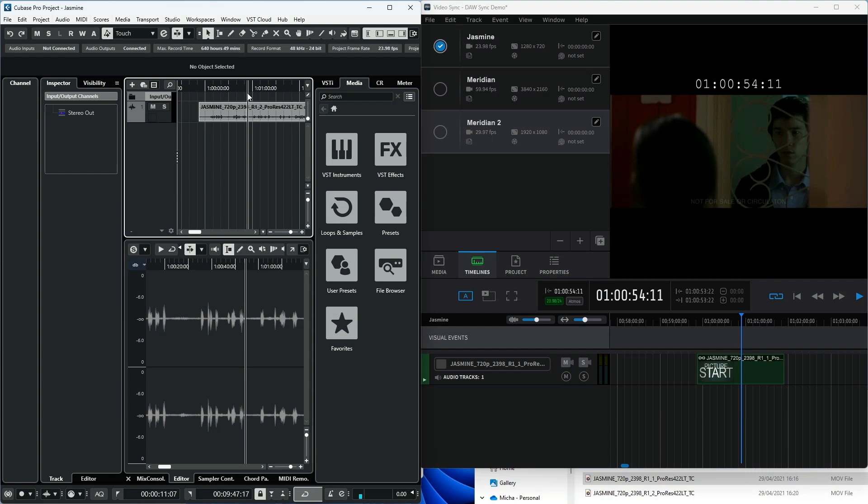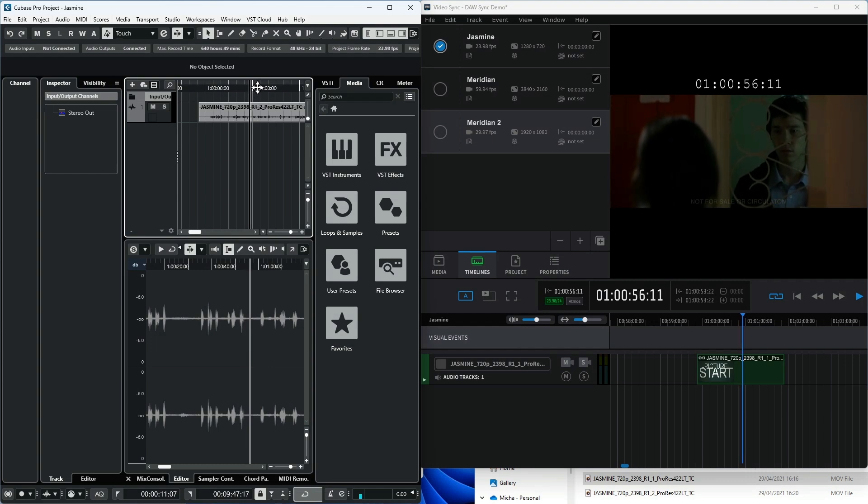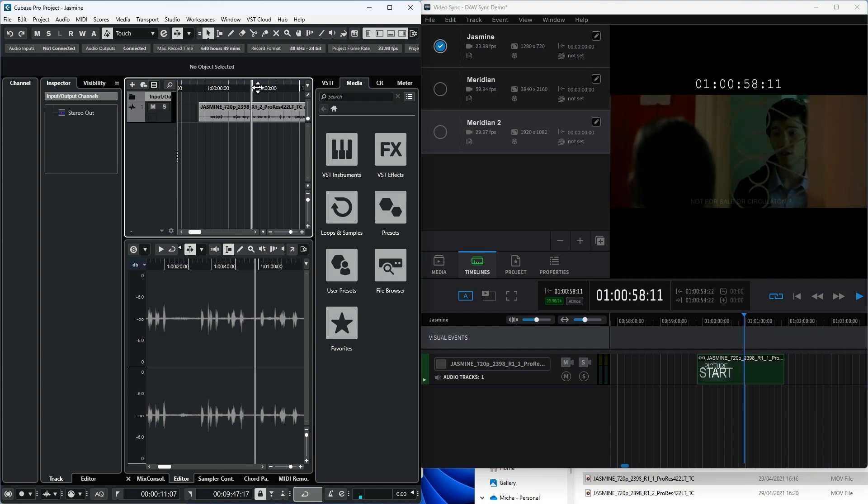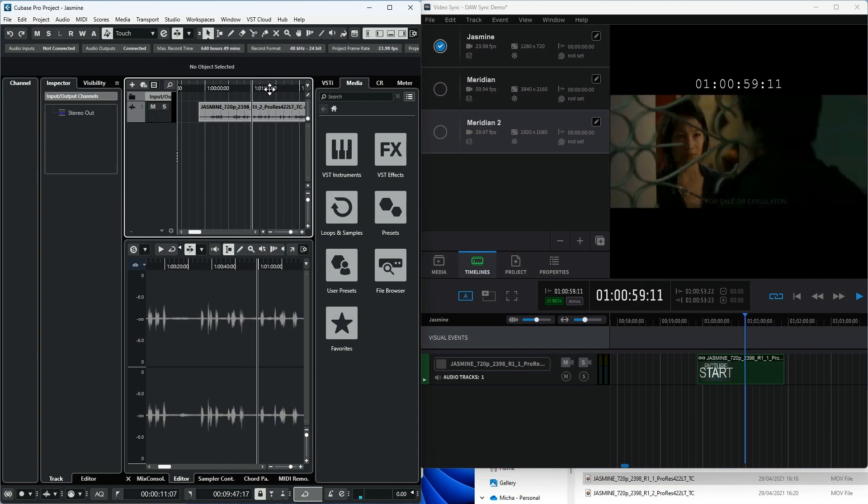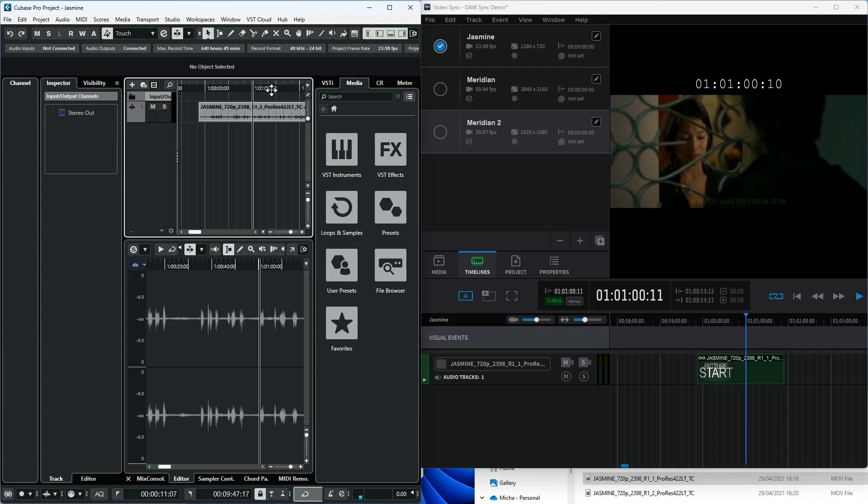In this video, we will show you how to set up VideoSync 6 to play back in sync with Cubase 13 running on the same Windows computer.